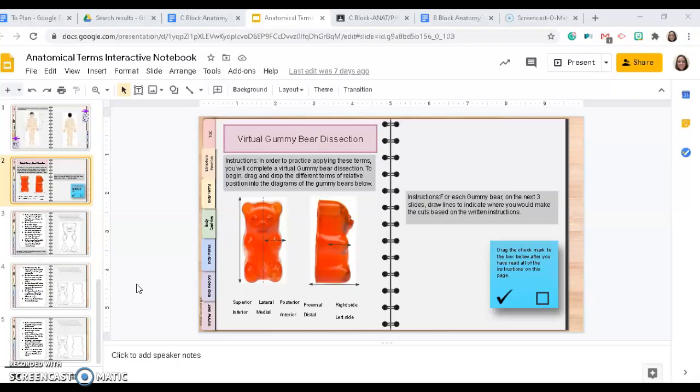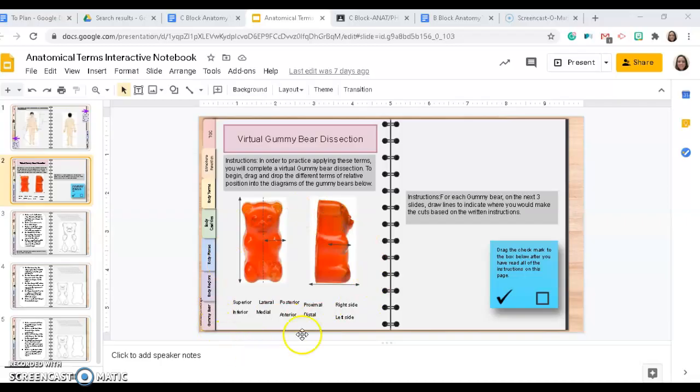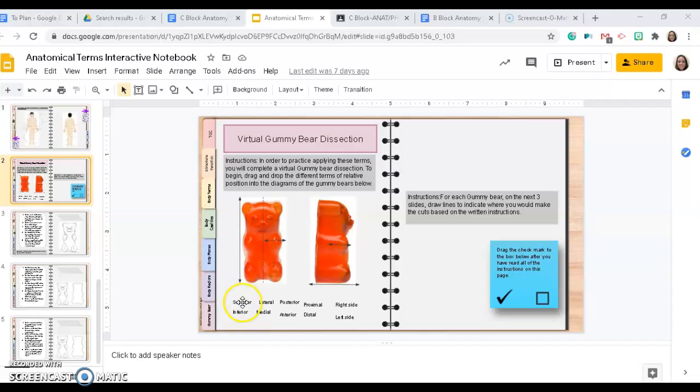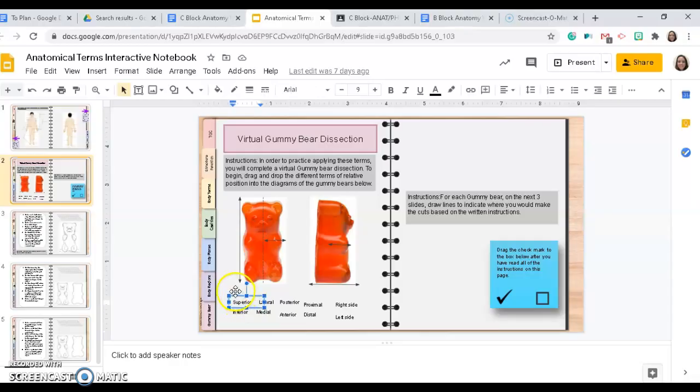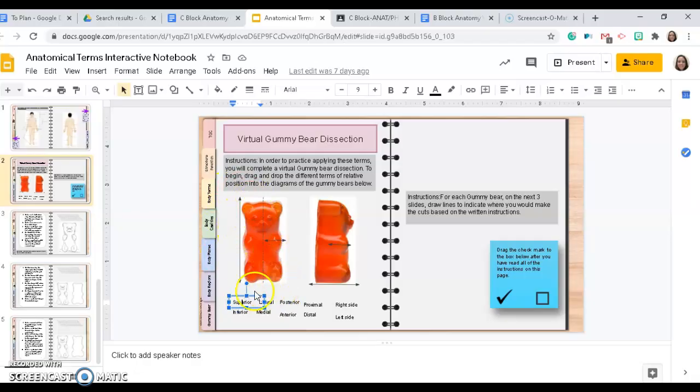So there are four activities that you need to do. The first is you will label a gummy bear using these terms of relative position, just like you did with the image of the body. You're going to drag and drop these vocabulary terms to the correct place on the arrow.